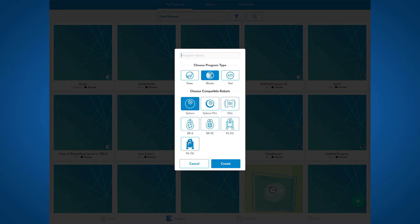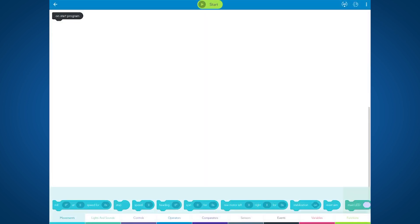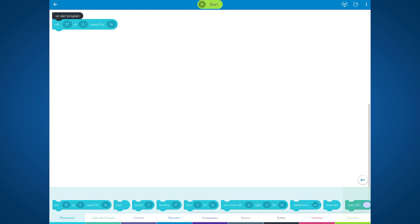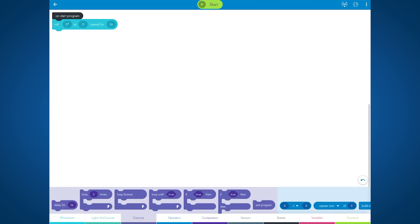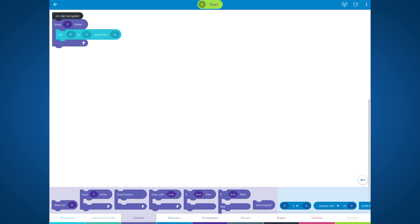Let's make a simple square program to highlight some of the differences in the new block canvas. Notice that at the bottom, the tray now actually has fully visible blocks that aren't just icons anymore. They're full block previews. Here's a roll block. Notice the blocks actually look mostly the same. Let's make this program a square. So we'll loop a roll block four times.